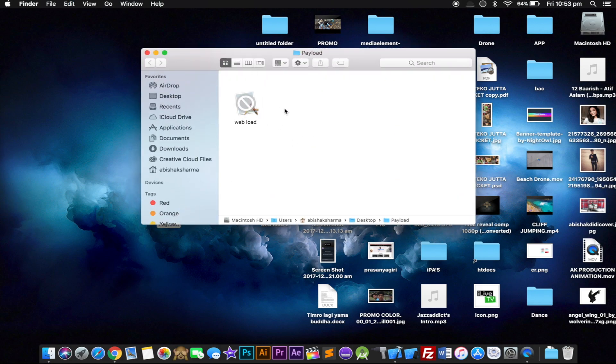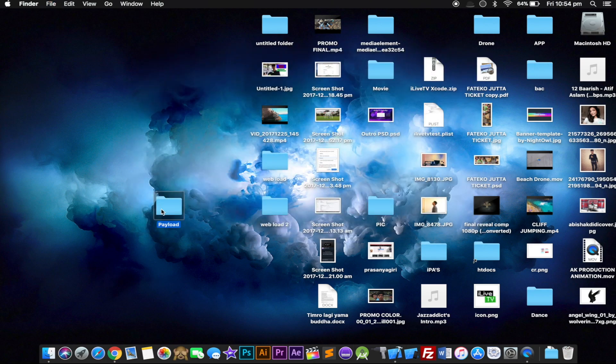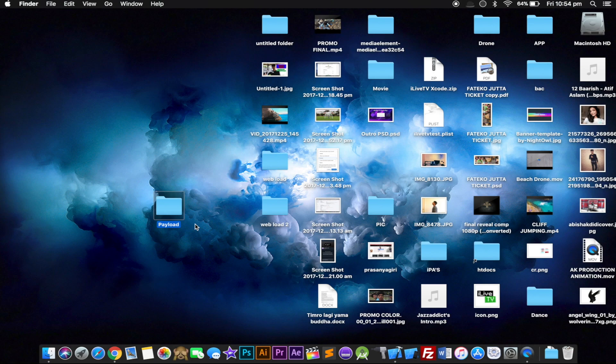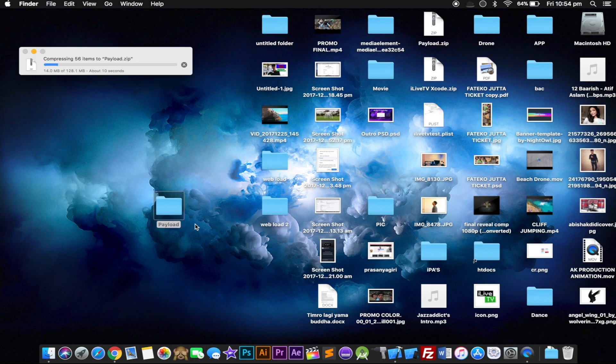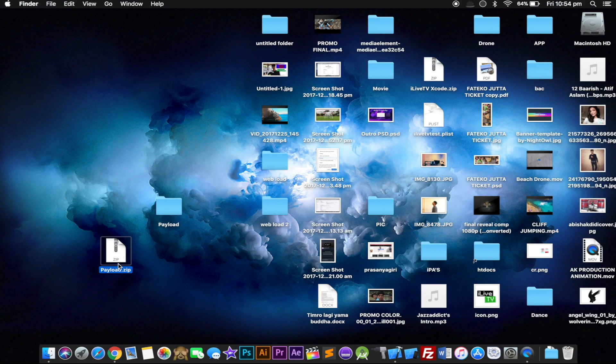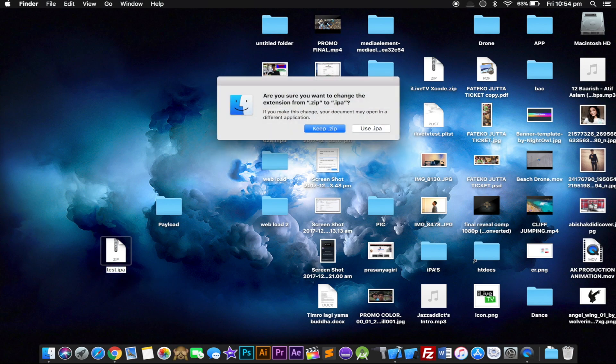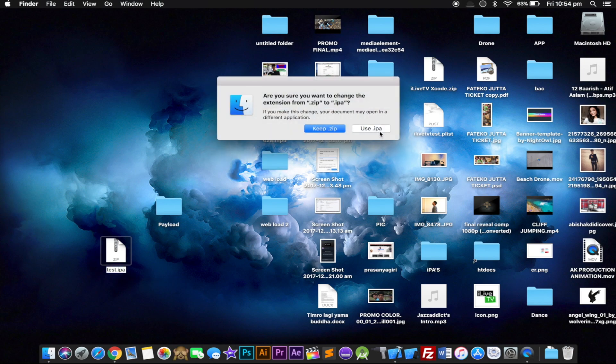I'm gonna close this window. Click on this folder and click Compress Payload. It's gonna compress into a zip. After that, all you have to do is go ahead and rename this one. I'm gonna rename it to test, and after the name make sure you use dot IPA - this is the file extension for your iOS device. IPA is the application install file extension for iOS devices. Click enter and click Use IPA. Boom, this is the IPA.